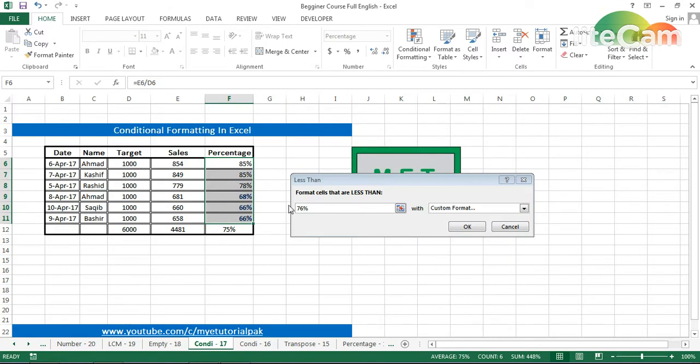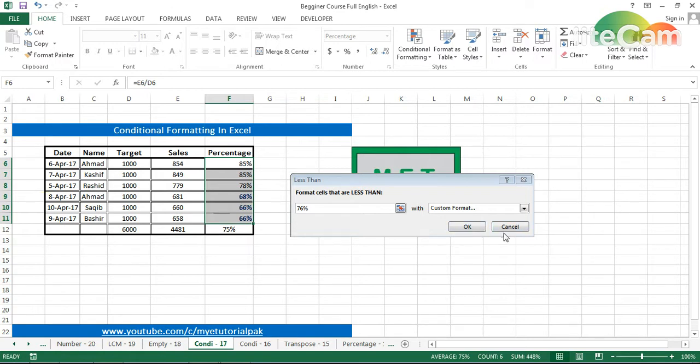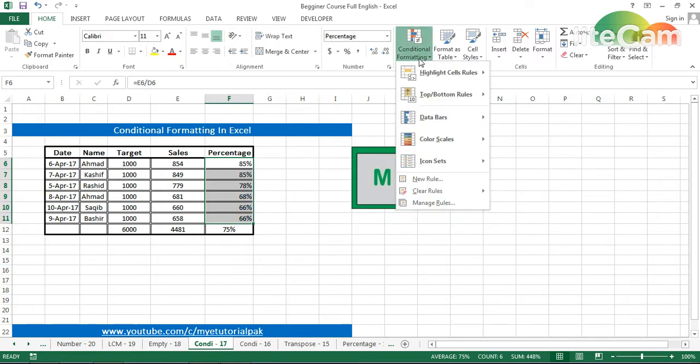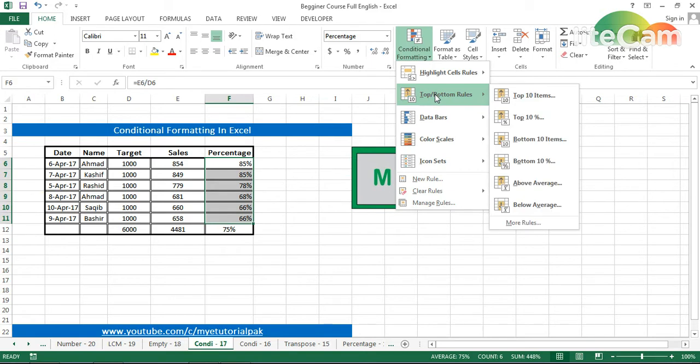I will cancel this. Then I will go to the rules. Here I will see 'top 10'—these are total 1, 2, 3, 4, 5, 6 entries.